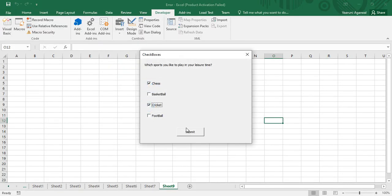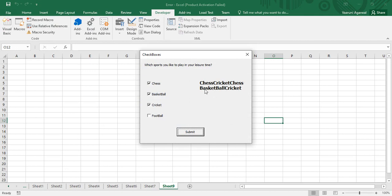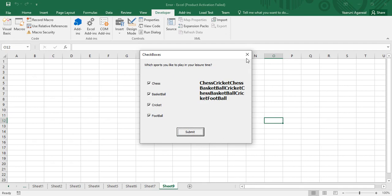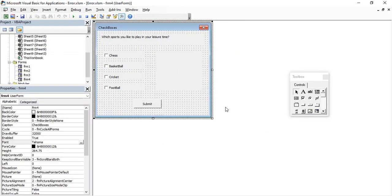Now if we run this code, selecting Chess and Cricket and clicking Submit gives us 'Chess Cricket'. If I also select Basketball, I get 'Chess Cricket Basketball'. Selecting everything including Football gives all four options. That's how checkboxes work — a simple and effective way to handle multiple selections.